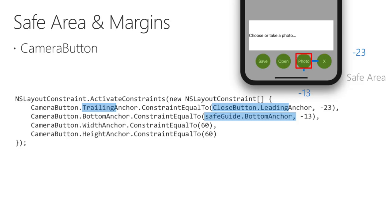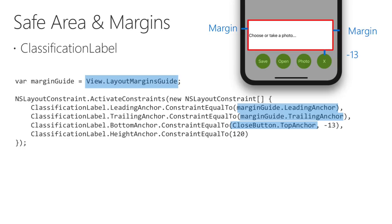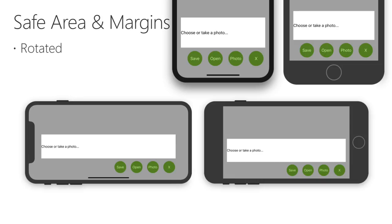The text label above the buttons is positioned slightly differently. I've created a local variable for the margin guide, and the leading and trailing anchors for the label are set to the margin guide's leading and trailing anchors. Notice there are no offsets used. The margin guide is already taking the side spacing into account. To ensure that the label appears above the buttons, its bottom anchor is constrained to the top of the close button, with a negative 13 offset. Using the safe area layout guide and layout margins guide ensures that your controls are placed correctly on different devices, form factors, and on rotation. Here are the controls on the iPhone X and iPhone 8, in portrait and landscape mode, to give you an idea of the effect the safe area in particular has on screen layout.